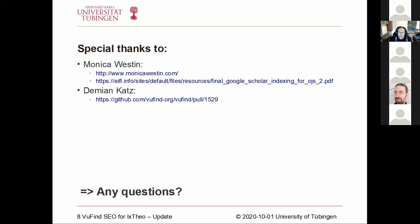We now have 100,000 visits per month, with about 50 percent from people searching from Google and 30 percent from people coming from Google Scholar. I can recommend that you also try to export this HighWire Press metadata. You can try to contact Monica Westin, whom I would like to give special thanks to — she is the head of the Google Scholar Partnerships program and supported us very much in the process. I also provided a more detailed explanation on the HighWire Press fields you need to export. You can use the metadata vocabulary feature for about 90 percent of that. Special thanks also to Demian Katz for support with the pull request.